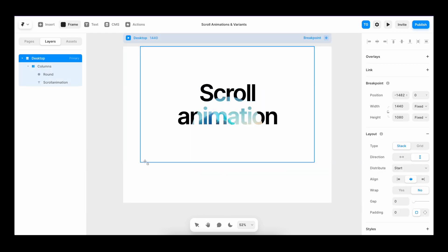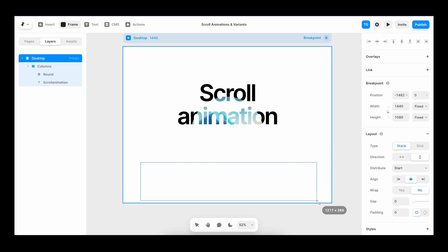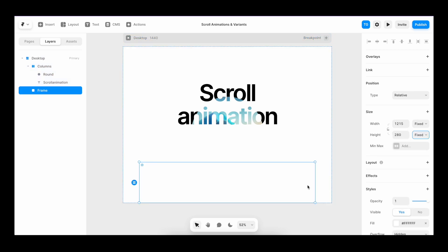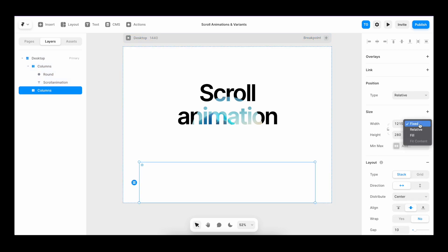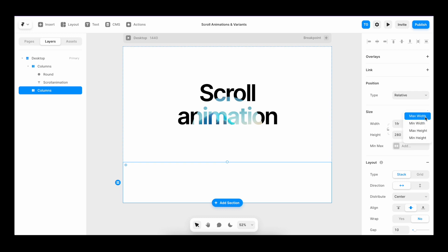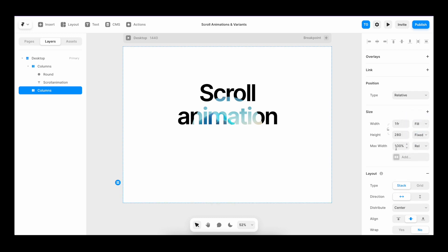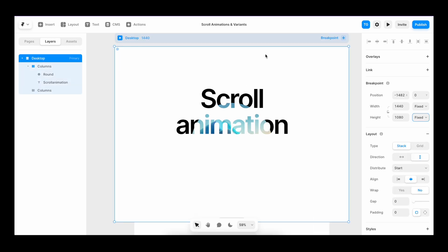And now it's time for the scroll container. So I'll create another frame. I'll make it into a stack. Once again, I'll set the width to fill. I'll add a max width of 1200 pixels. Give it a random height for now.